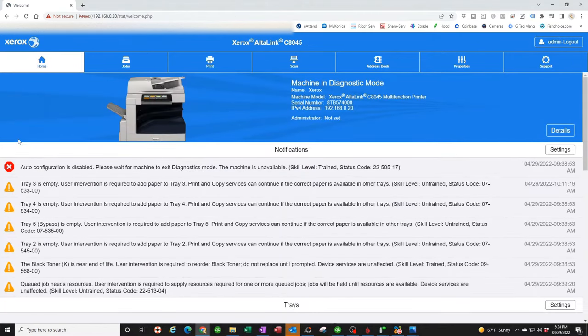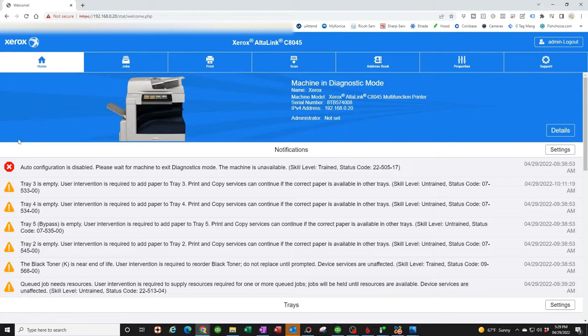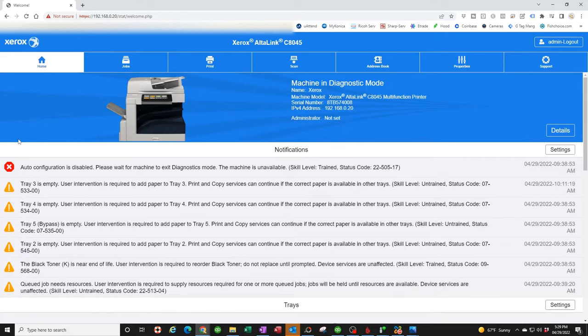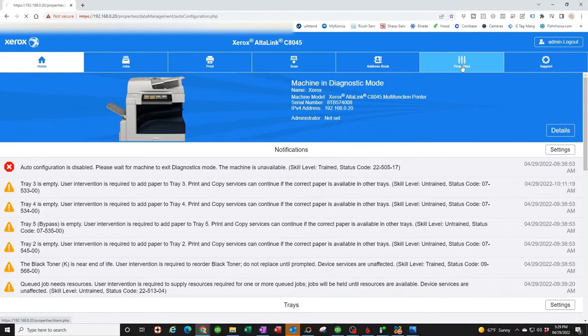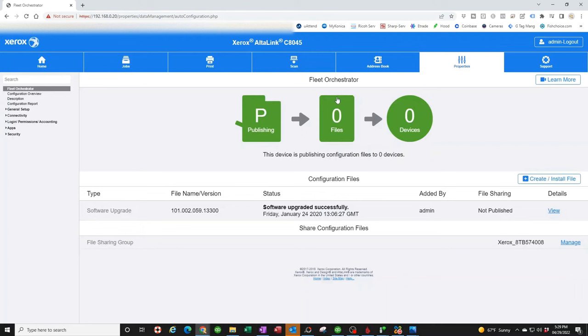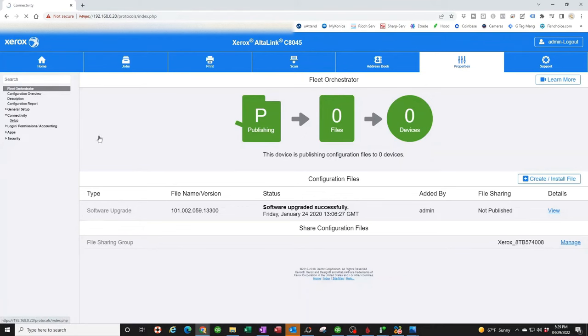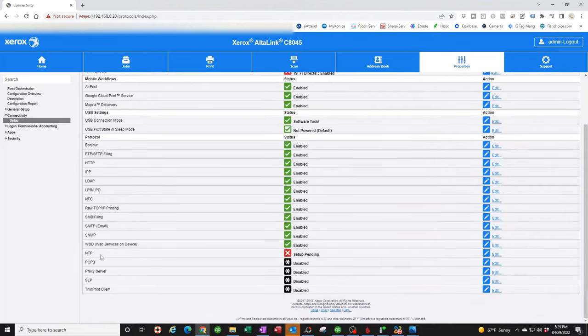If this doesn't work, I hate to tell you guys, but you're going to need to contact an authorized Xerox service center to come out and reset that for you. It's not something you can do on these newer machines. You need to go through an authorized Xerox dealer. Let's move on.